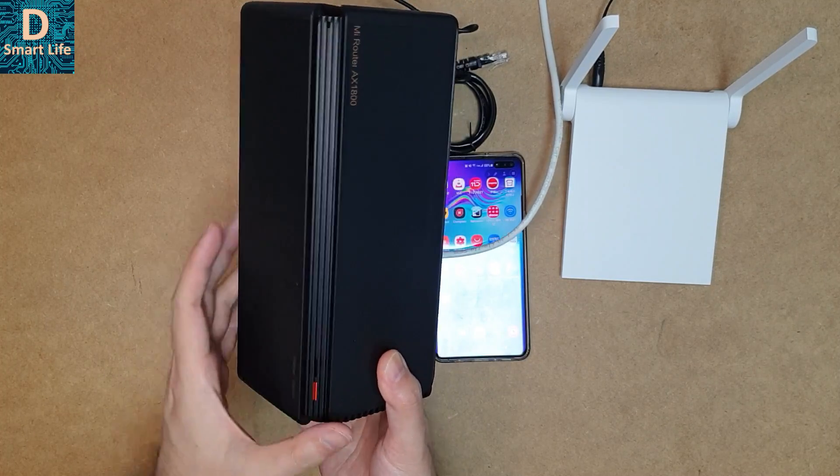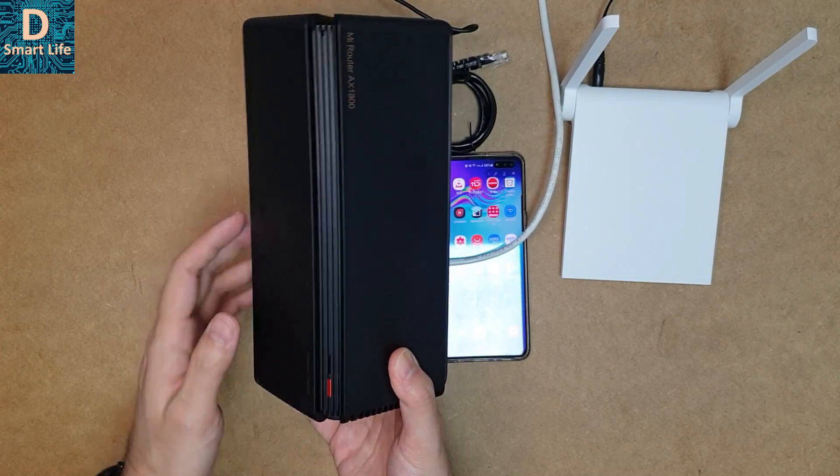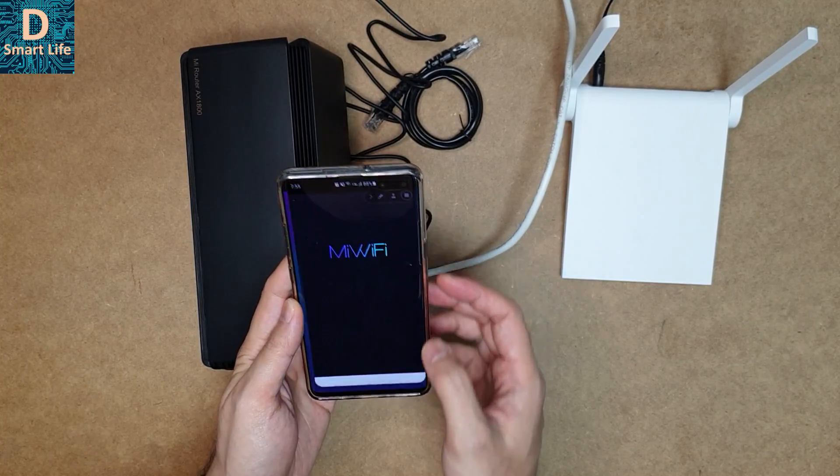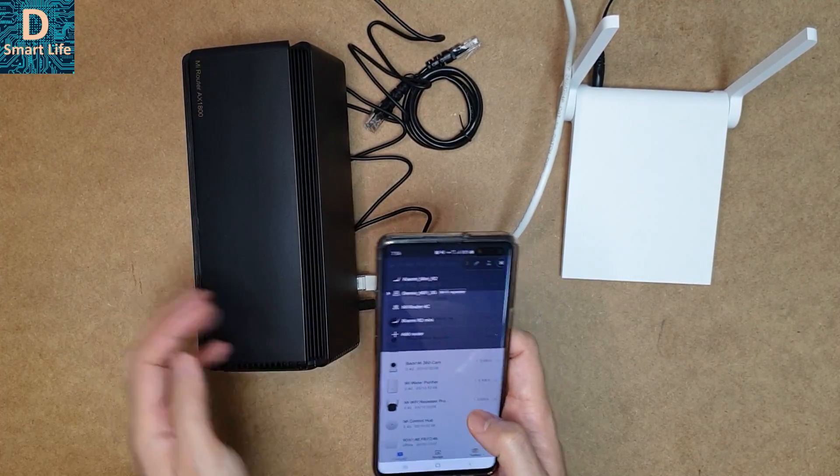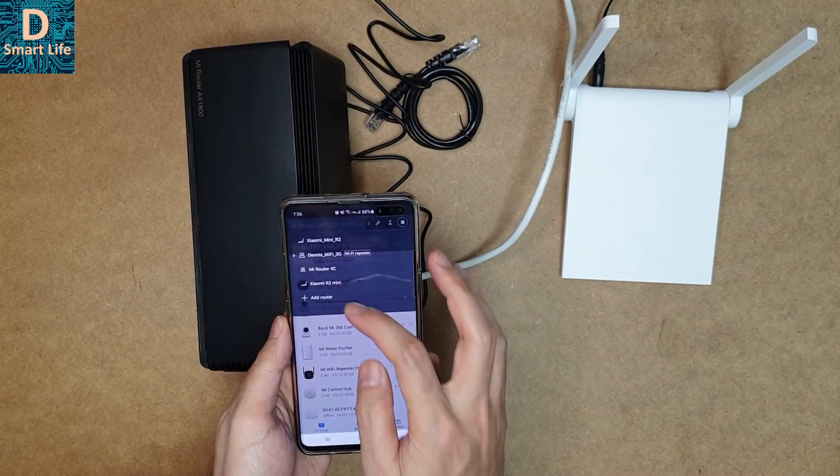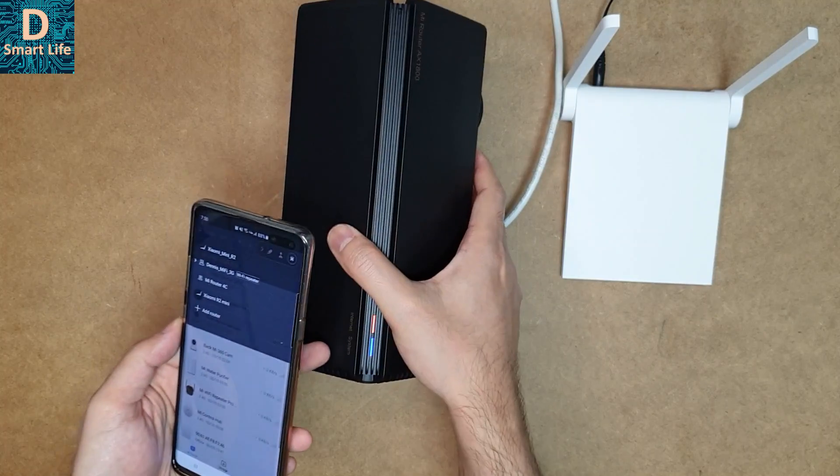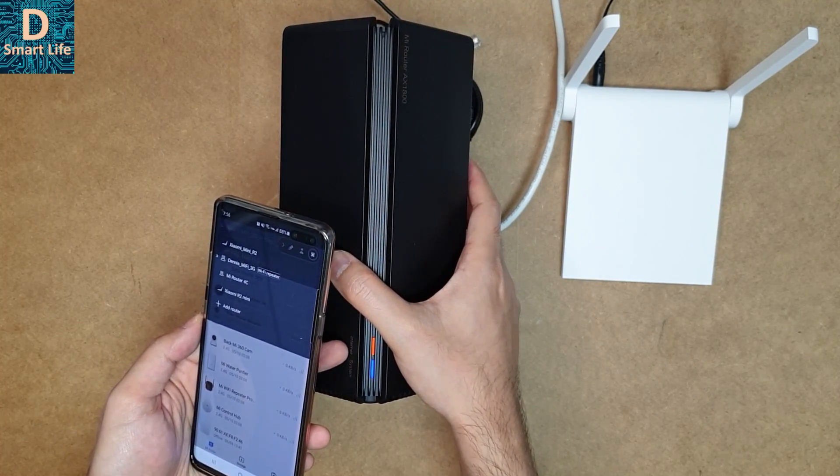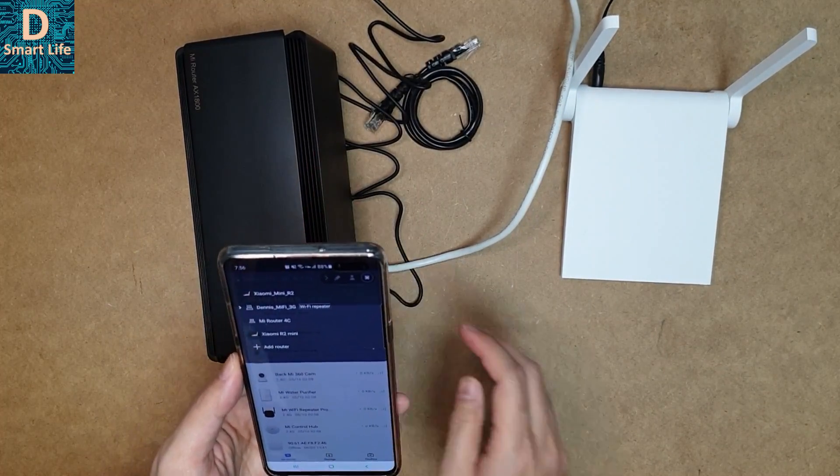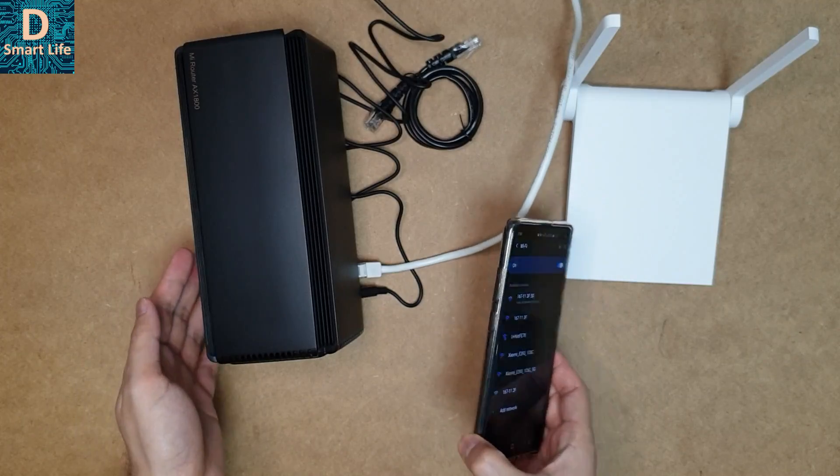We can go to the Mi Wi-Fi app. I have the router here, and these are my already existing routers at home. As you can see, the system is on and the internet is also on. Let's try to connect it.